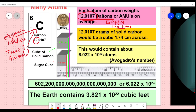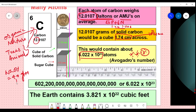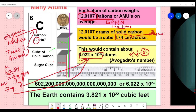One atomic mass unit is equal to one-twelfth of the carbon atom. So 12 grams of solid carbon would be a cube of 1.7 cm, and it would contain about 6.023 × 10²³ atoms — this is Avogadro's number, which is the number of atoms or molecules in one mole. For example, sodium hydroxide has a molecular weight of 40 grams, and 40 grams of it contains 6.023 × 10²³ molecules.